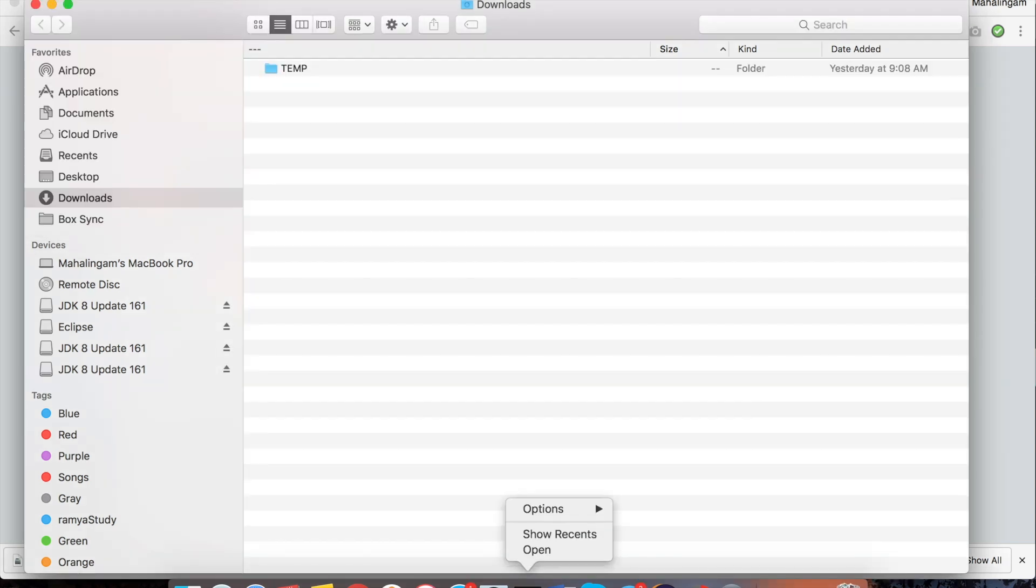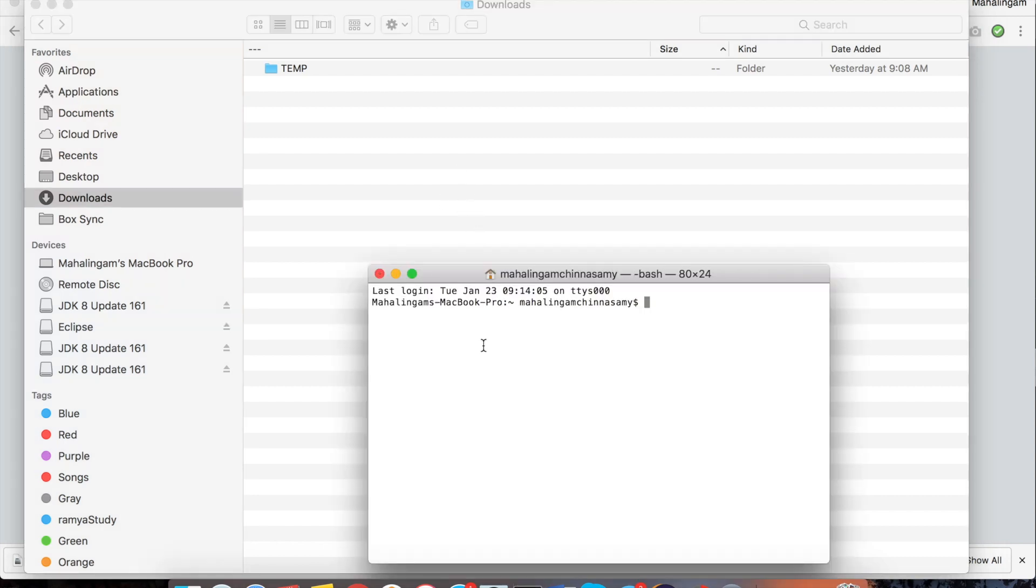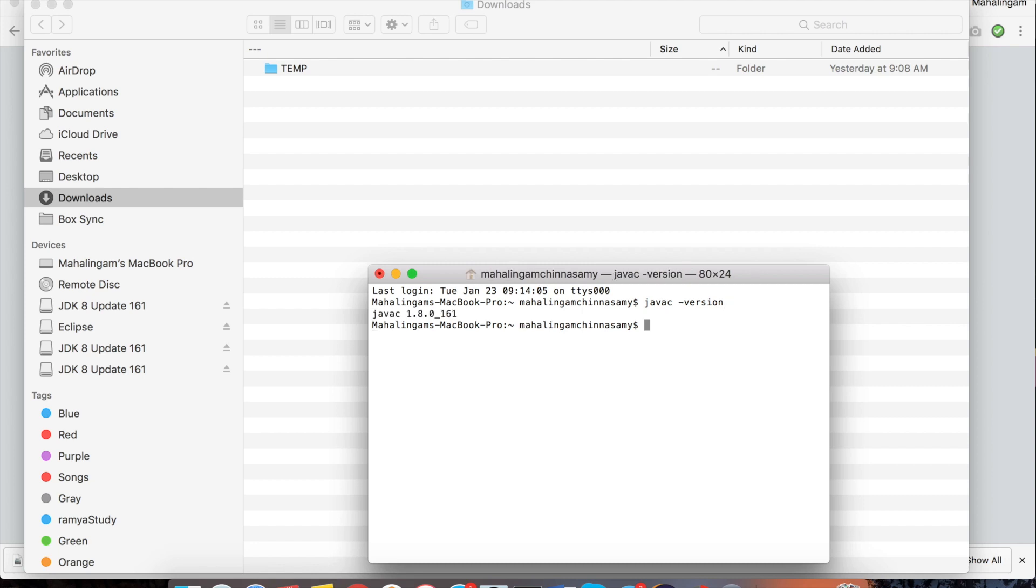To check whether the JDK installed properly or not open the terminal. If you are using Windows you can open the command prompt. Type javac-version. You can see the version which has been installed in your machine. See in my machine I have installed JDK 1.8. So this has been updated.